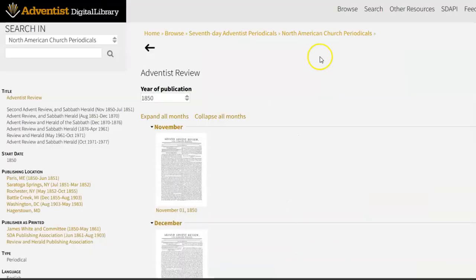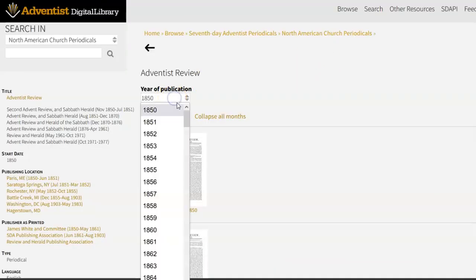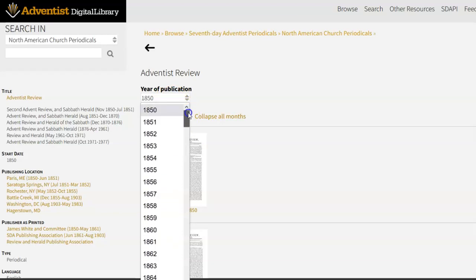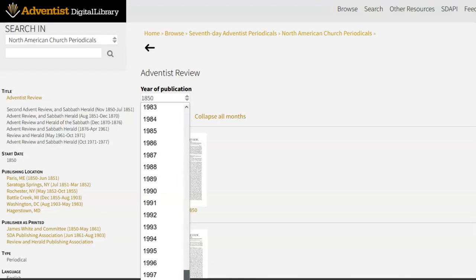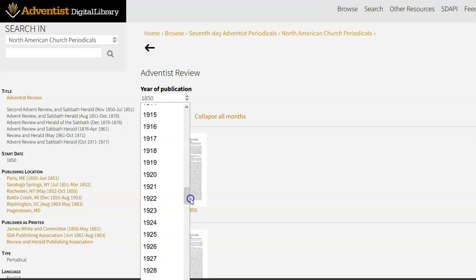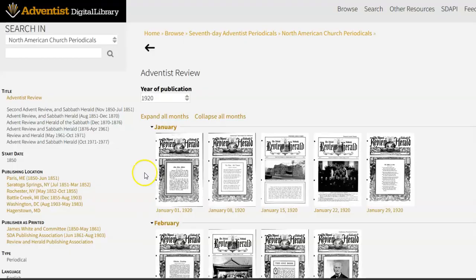Here's what it looks like to go into the review. Let's say that I wanted to find a specific issue from the 1920s. From the beginning, I have 1850, and I'll show you how far it goes — 1998. These are scans that were provided by the General Conference Office of Archives Statistics and Research. There will be more scans available as time goes by, but this is what we have for now.